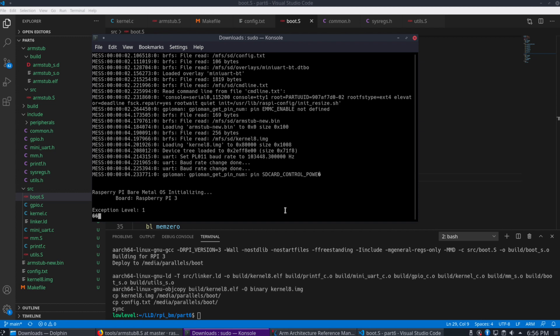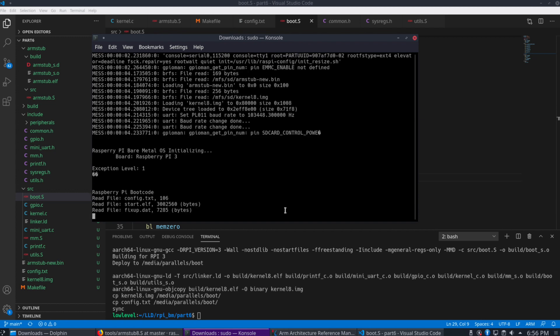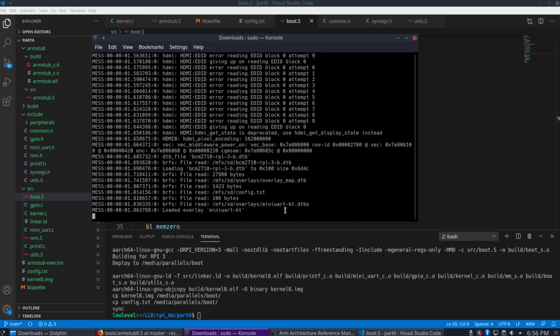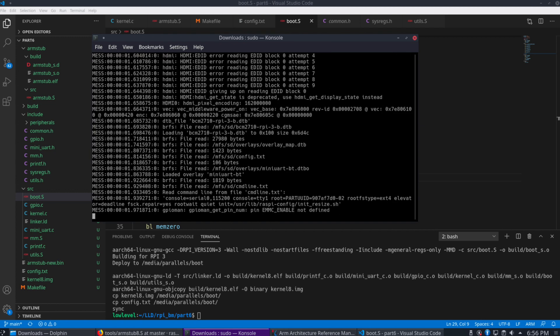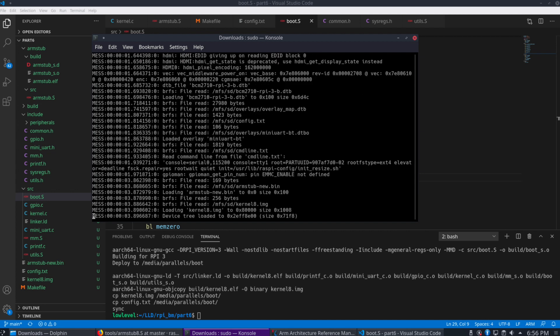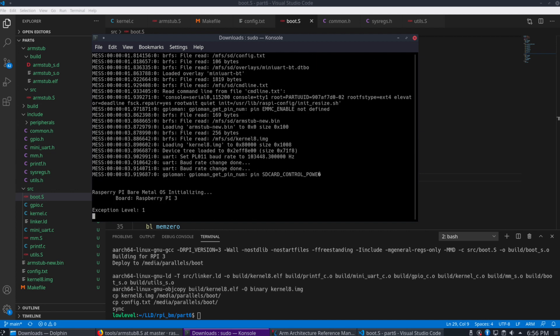So, you can see I've already run it here when I was debugging here. But I'm going to run it again here. And, let's see, start up. And there we see exception level 1. So now this, we're in the proper exception level to start our kernel.